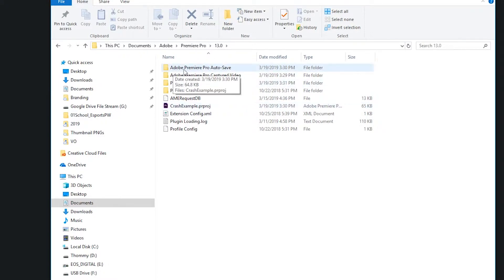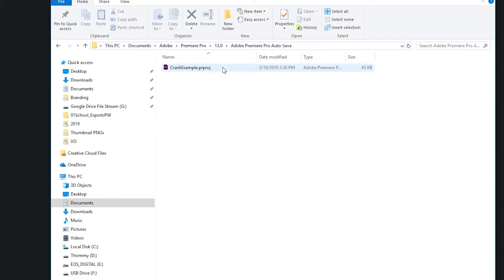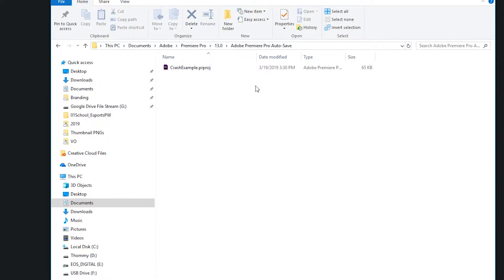But you'll see a folder called Adobe Premiere auto-save. If you double-click there, all the versions that it has saved are going to be right there, and you can arrange them by the date modified. So you want the most recent auto-save and then you can open that up.